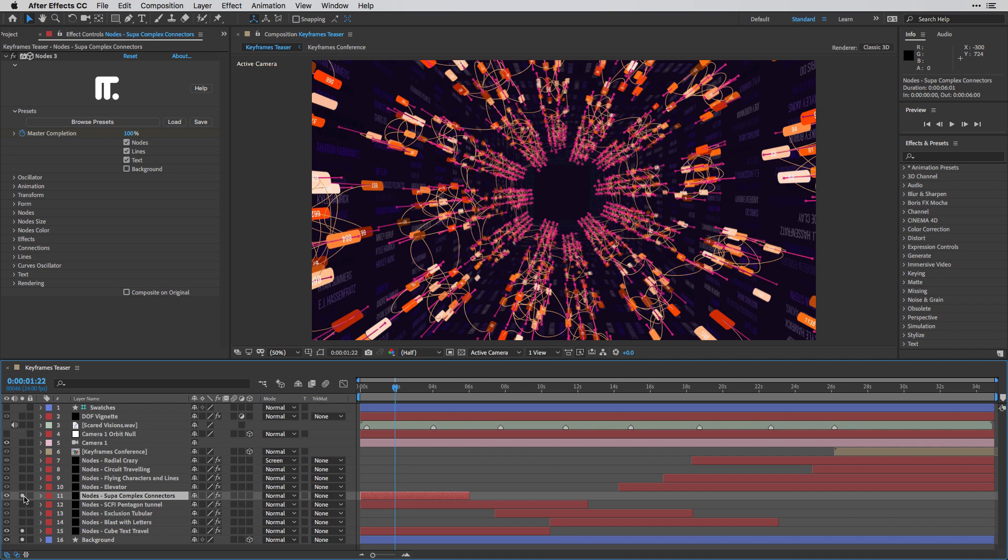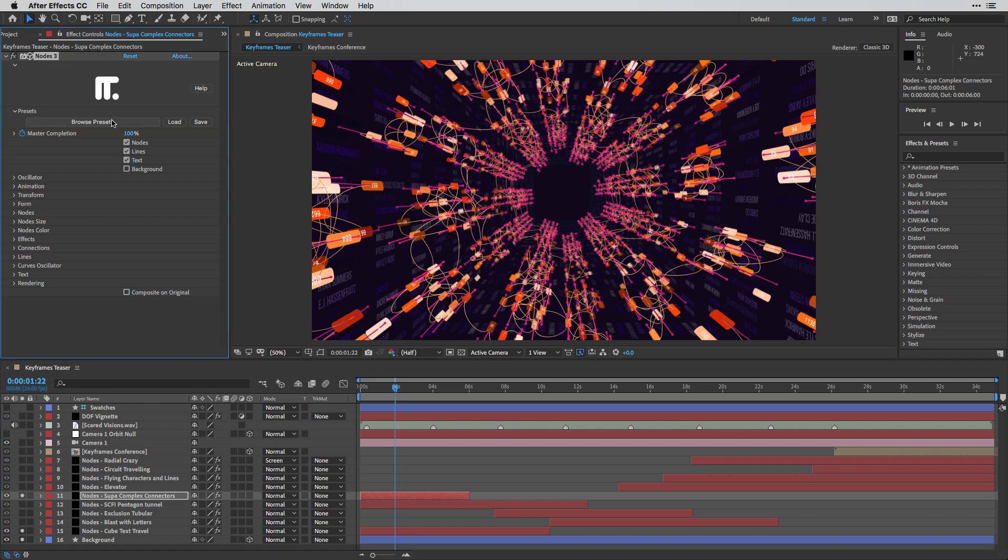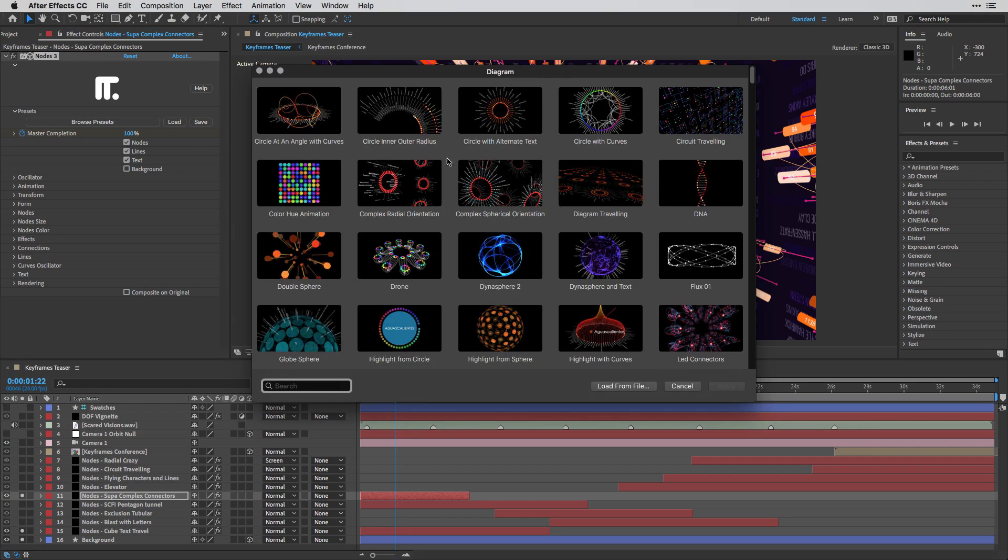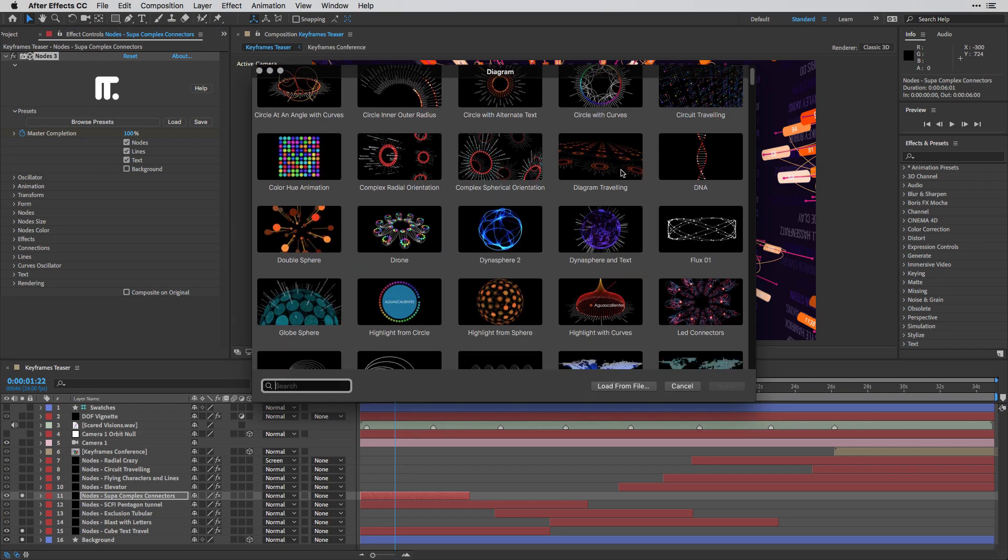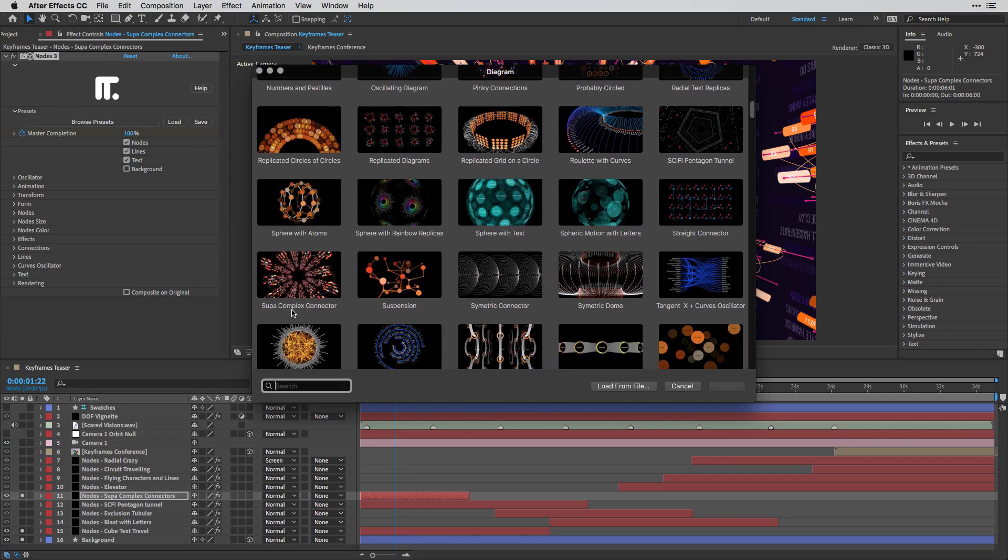So in this case, as before, I'm starting with the preset. Browse Presets. So in this case, this is it. Super Complex Connector.